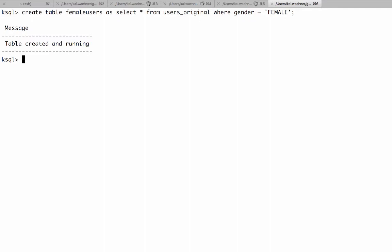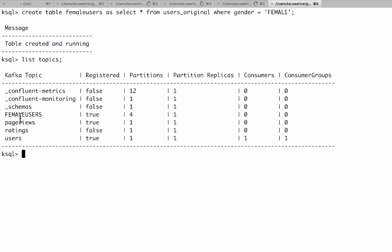And now we can also list topics with this. You can see now we also have a new topic here. In this case because this is a new table which we select as from existing ones, right? So now we create a new topic with new data. This is the same what you use for aggregations or streaming ETL when you want to create new data out of that.